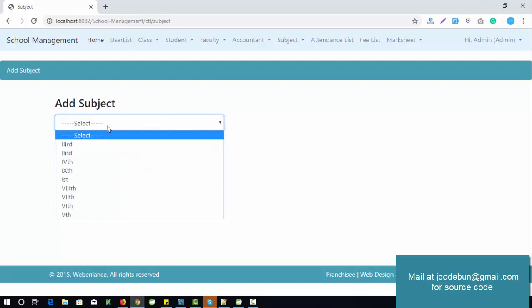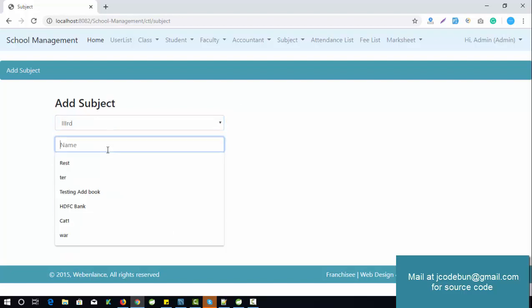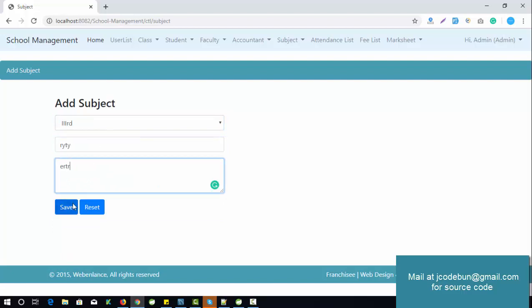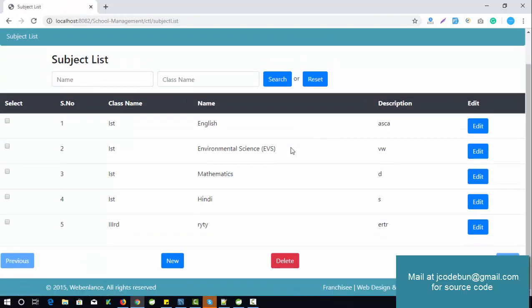For subjects, according to the class, admin can add subjects. For example, adding a subject for the second semester with a description and subject name — the data is saved successfully. You can then check the list of all available subjects according to the semester and class.